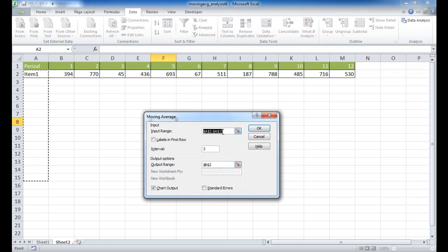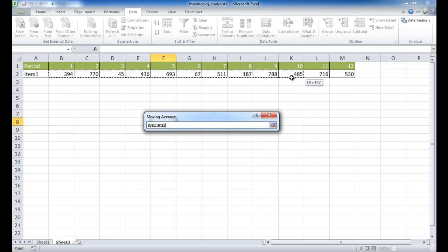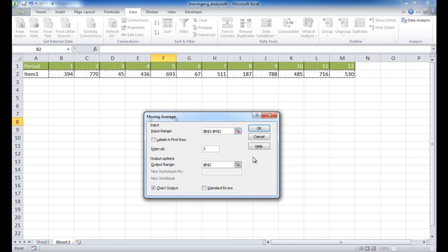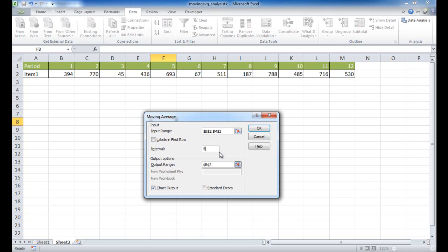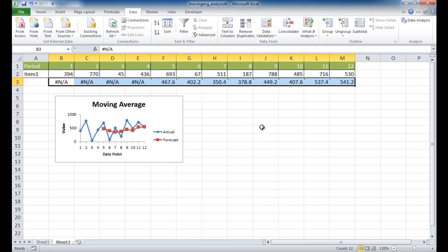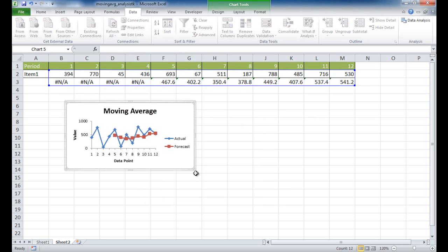Now my input range, instead of a column, is the row of data values. Since I didn't select the label, I don't need to check that checkbox. For the interval, I'll increase it to five to see if it smooths out the hills and valleys of the data. For the output range, I'll change it to B3 so it coincides and goes straight across. I'll also select chart output, and click OK.